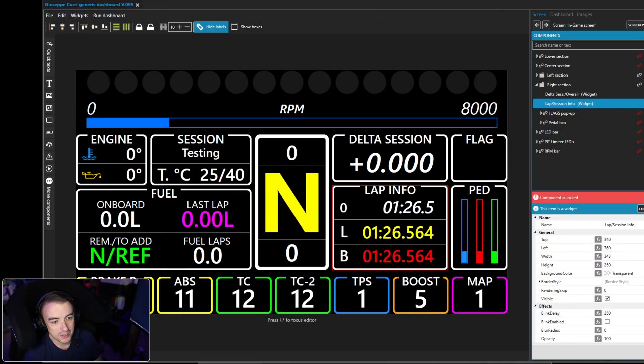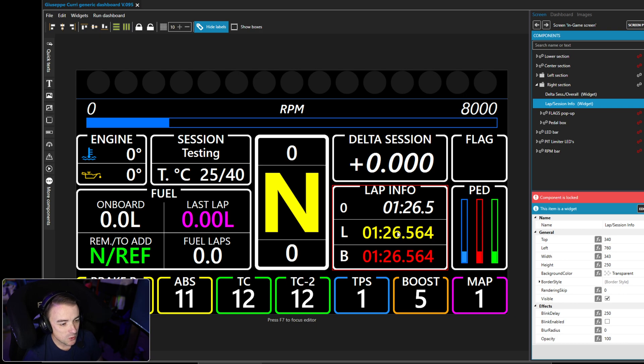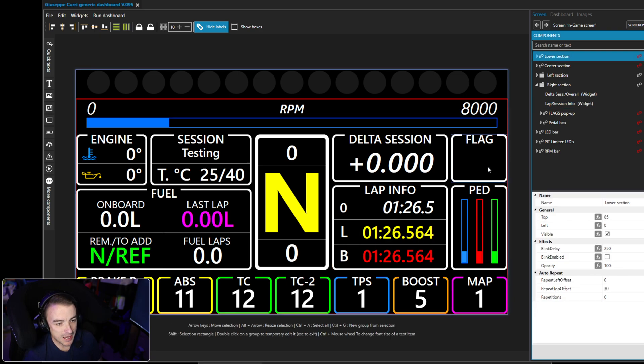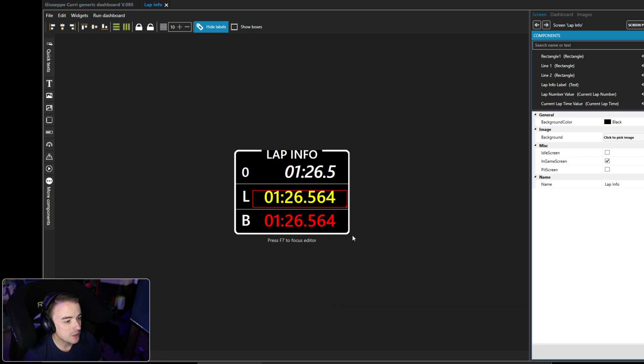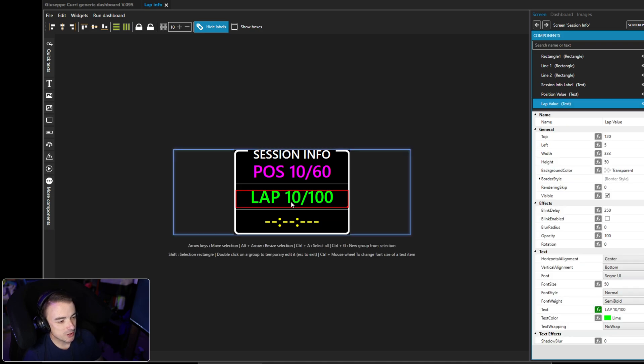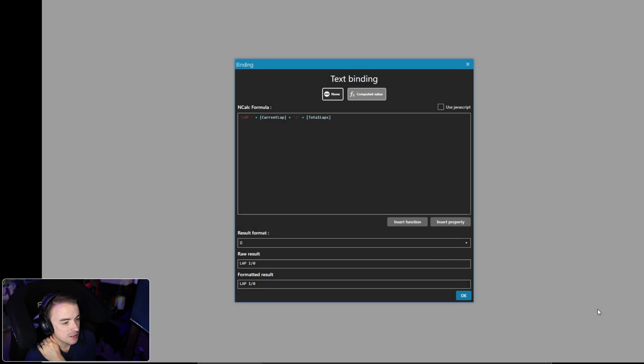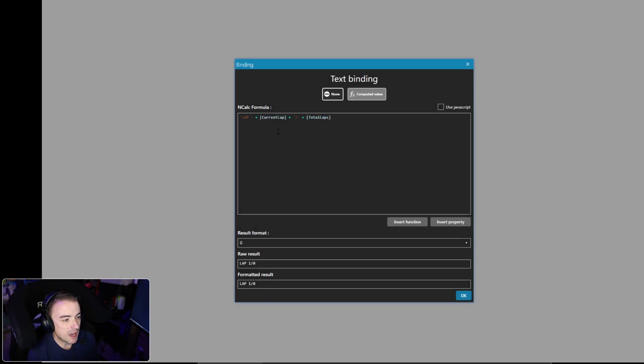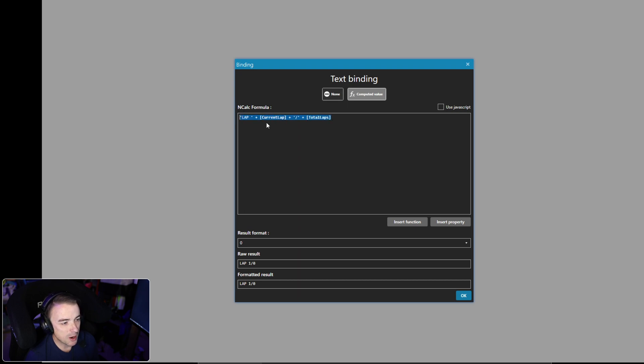Okay, so in the email this viewer said that they wanted to look at this lap session info widget. We're going to edit the widget and he wanted to look at laps. Let's see what he has in the text box. This is perfect: lap plus current lap plus slash plus total lap. So he's concatenating all of this right here, these two properties plus two text strings to get this.